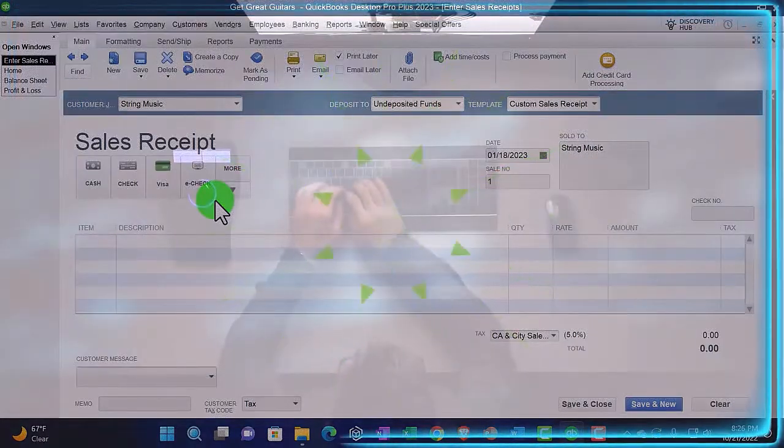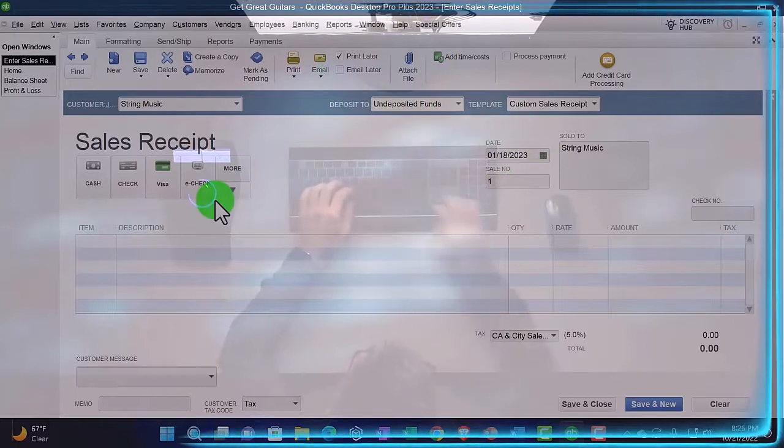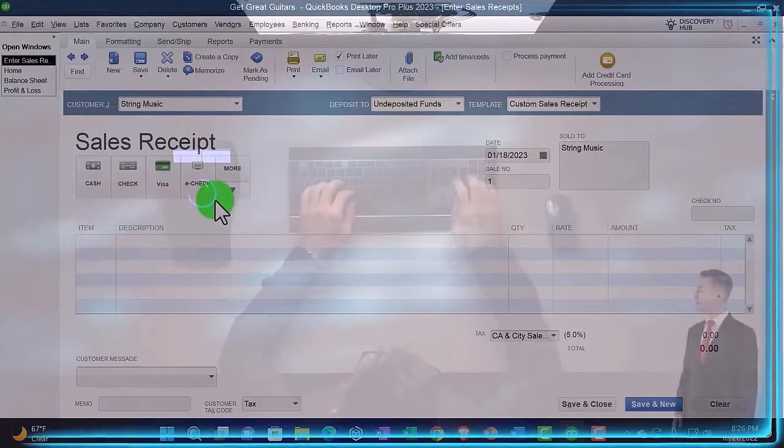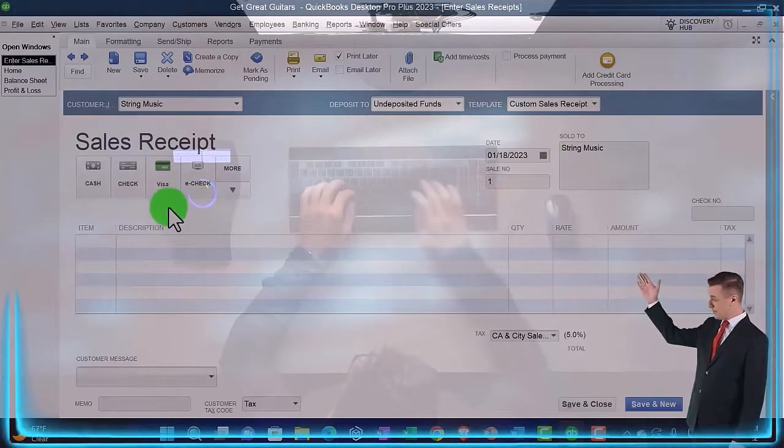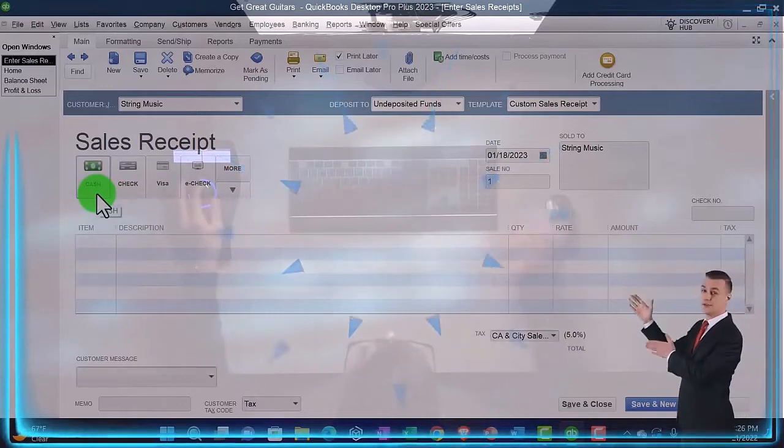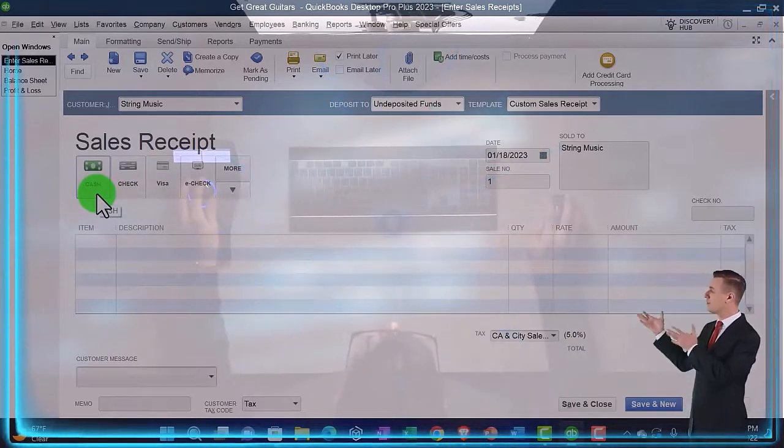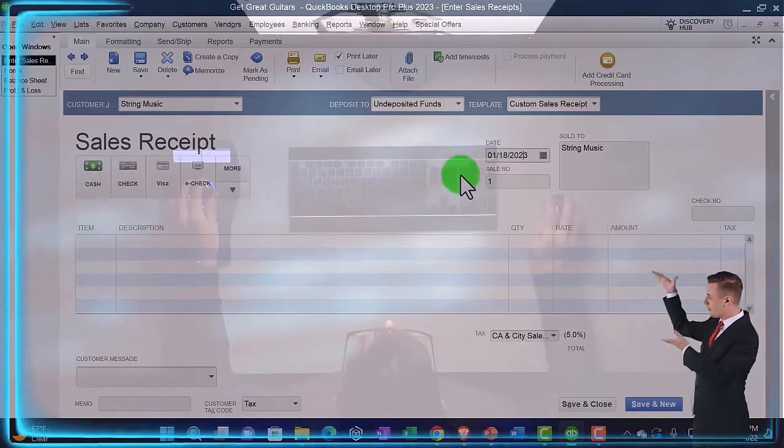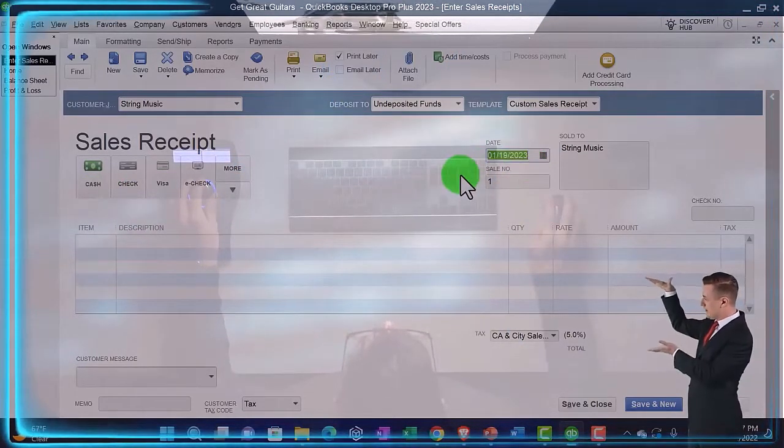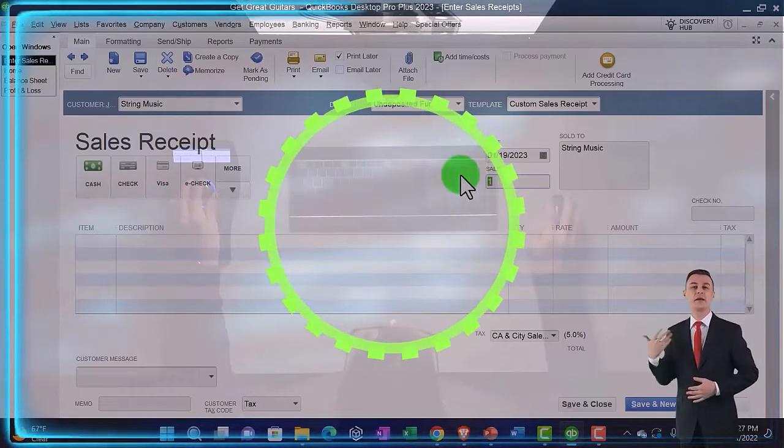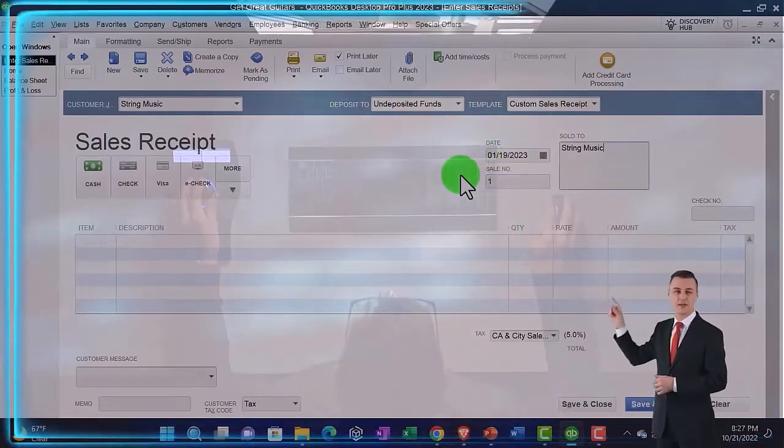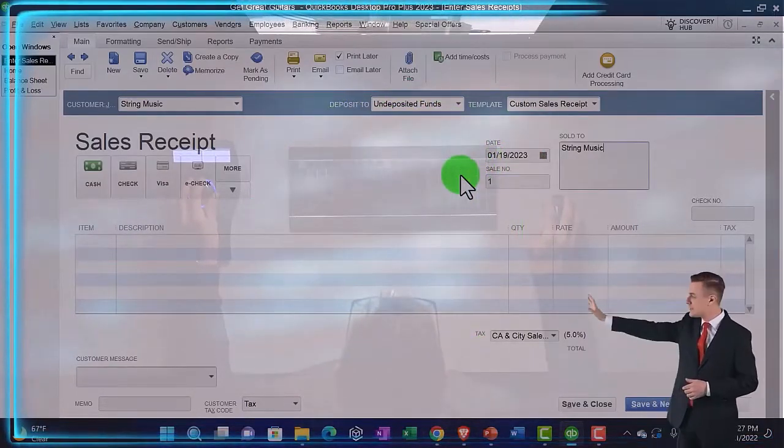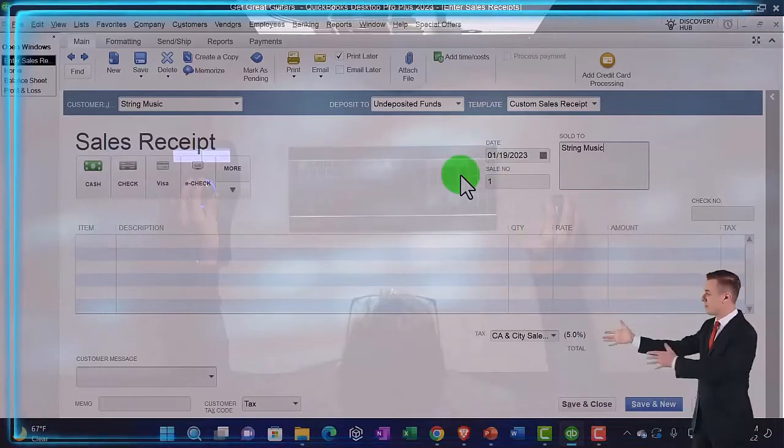It doesn't impact our financial statements, balance sheet, and income statement, but gives us a good reference tool to help us sort the transactions by different methods. I'm going to keep it on cash. This happened on the 19th, 1/19/23. Sales number sold to, we don't need any address because we're selling it in the shop.